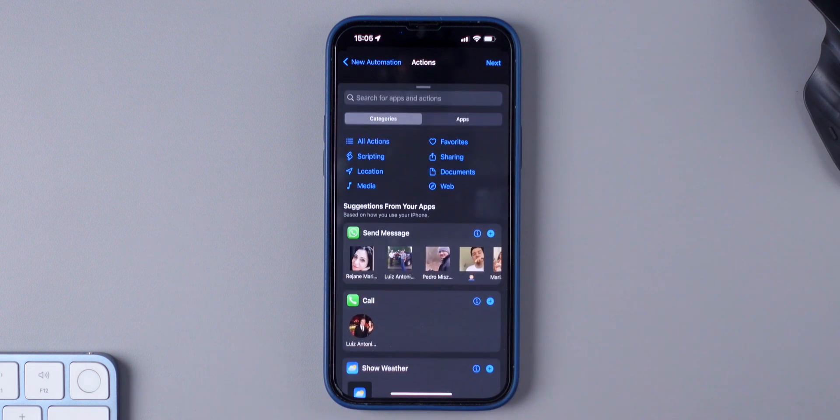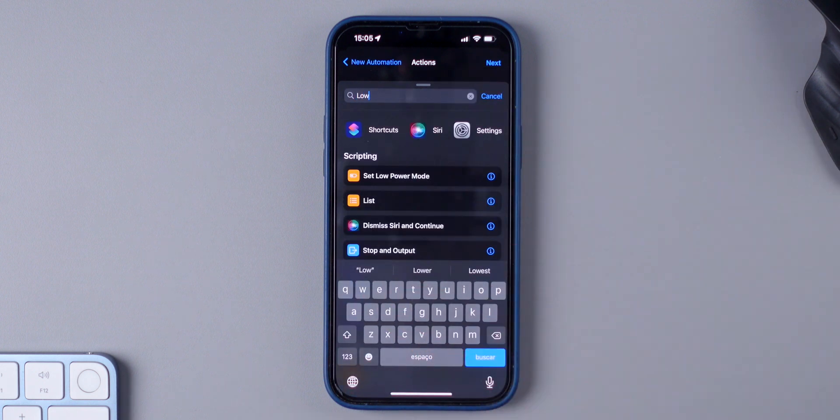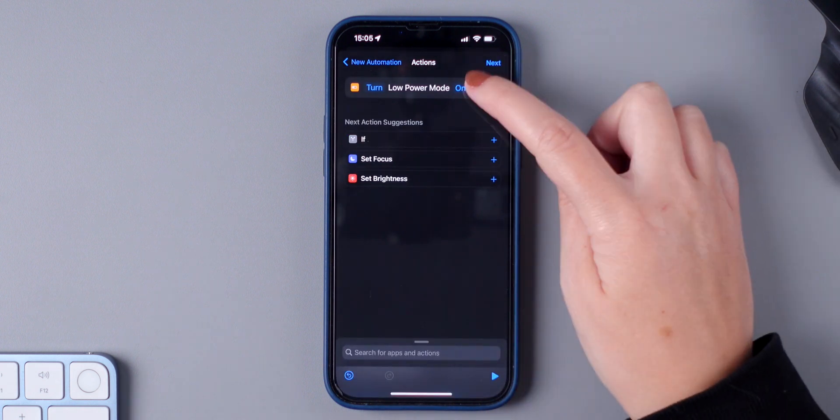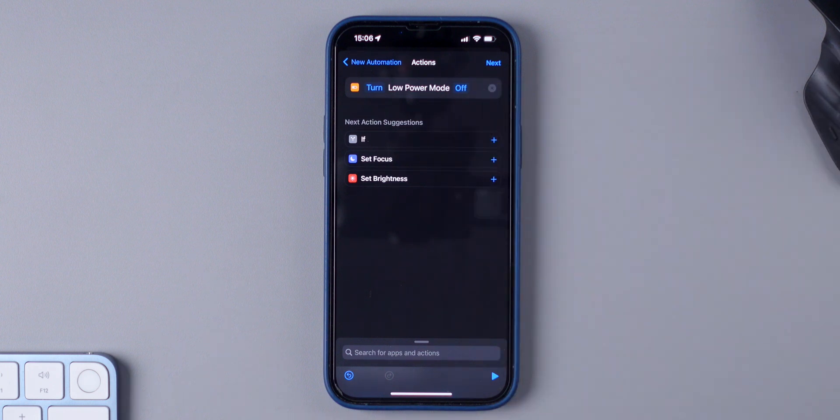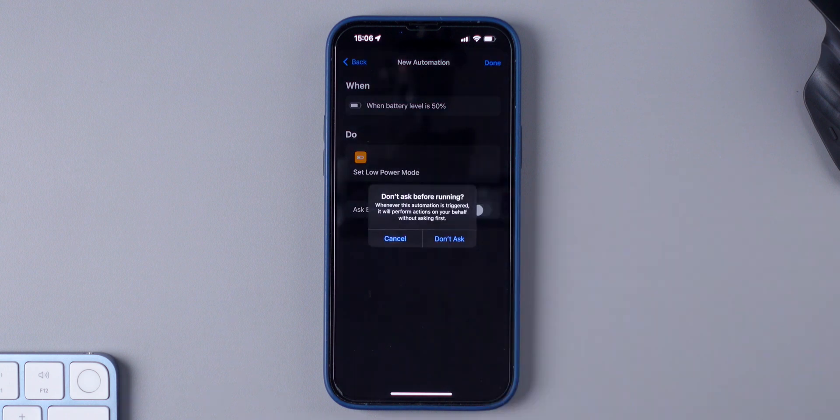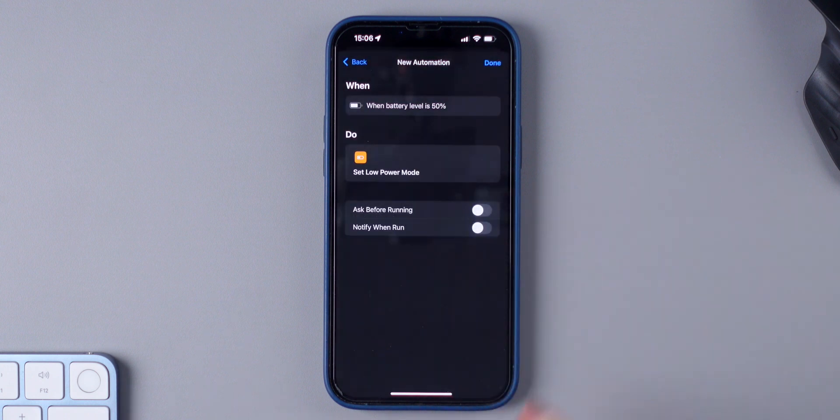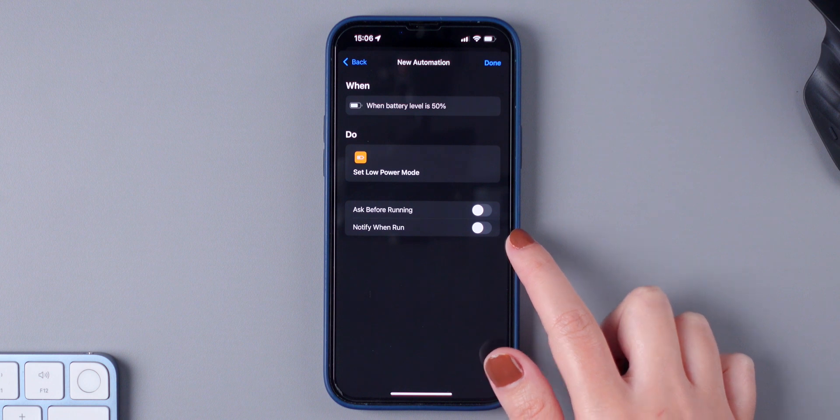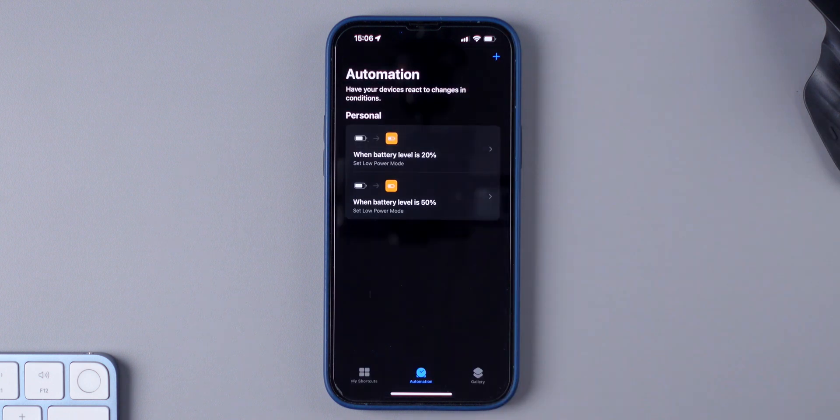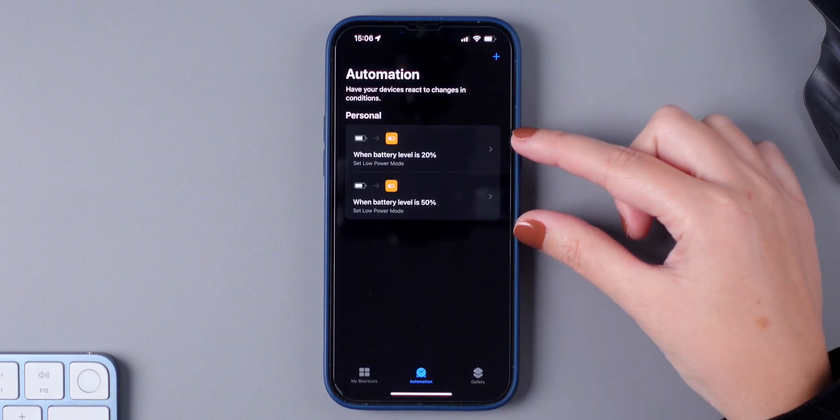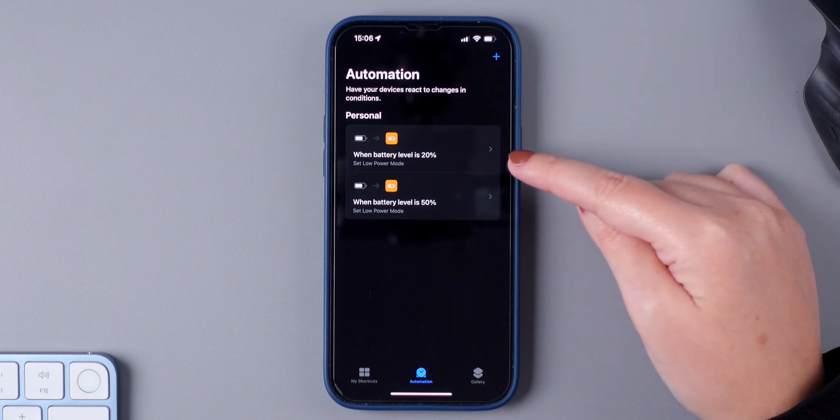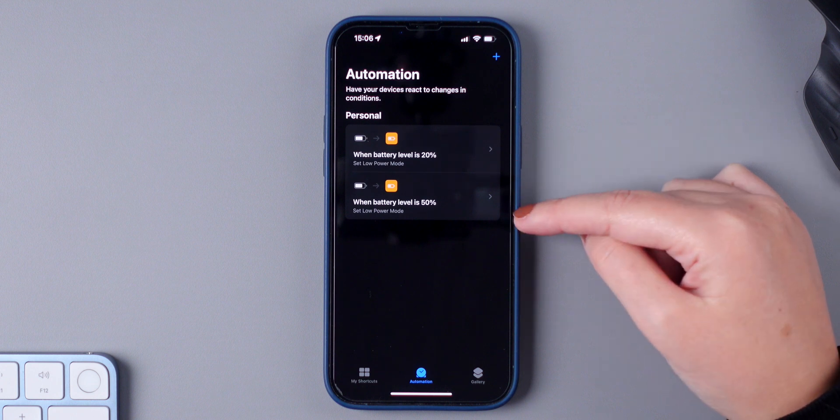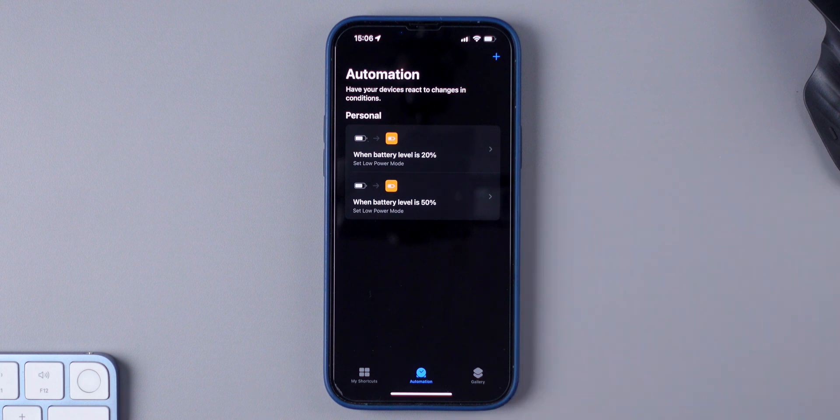Add Action, Low Power Mode, Set Low Power Mode. And here, make sure you press on On so it switches to Off. Press Next, Disable This, Don't Ask, and make sure the second one is also disabled and press Done. Now you have two personal automations. The first one will turn on Low Power Mode when the battery level is 20% and the other one will turn Low Power Mode off when the battery level is 50%.